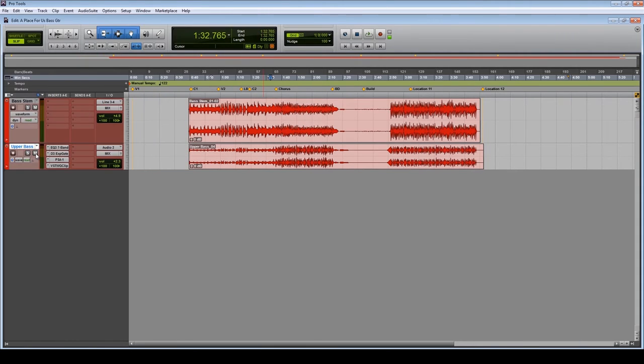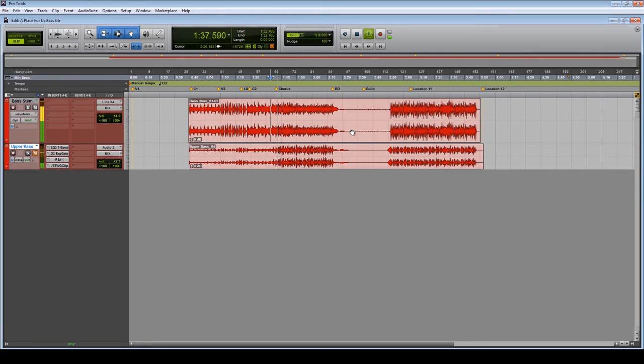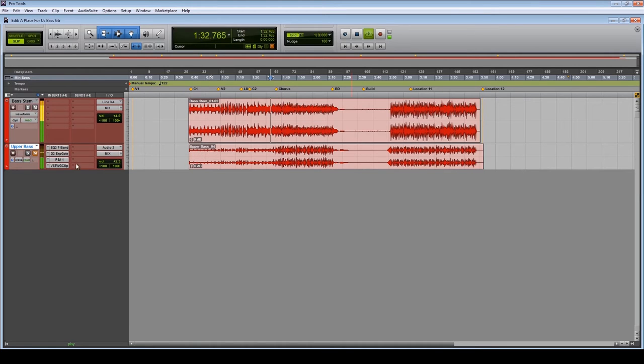If we now take that away, you have a listen. The bass just disappears. And again with it in.